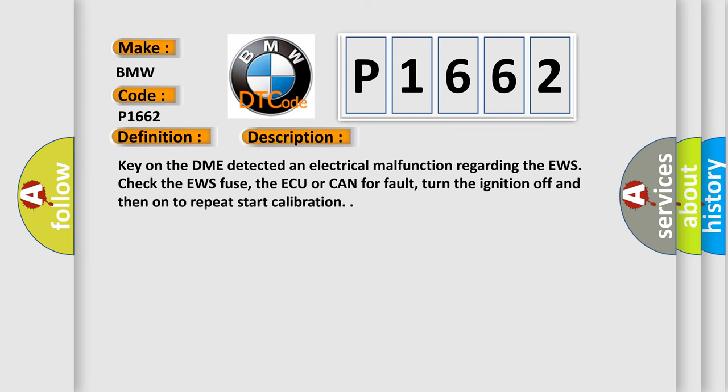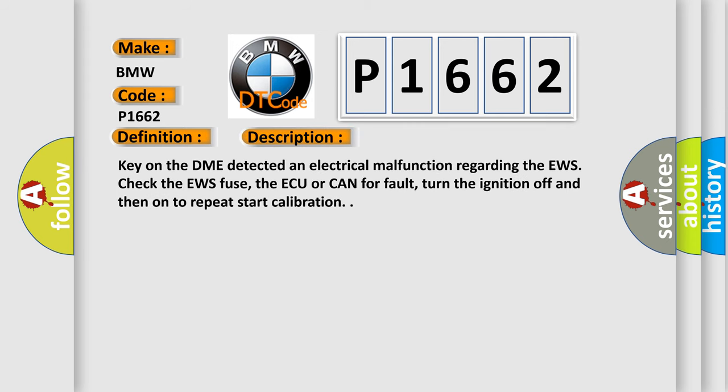And now this is a short description of this DTC code. Key on, the DME detected an electrical malfunction regarding the EWS. Check the EWS fuse, the AQL can for fault, turn the ignition off and then on to repeat start calibration.